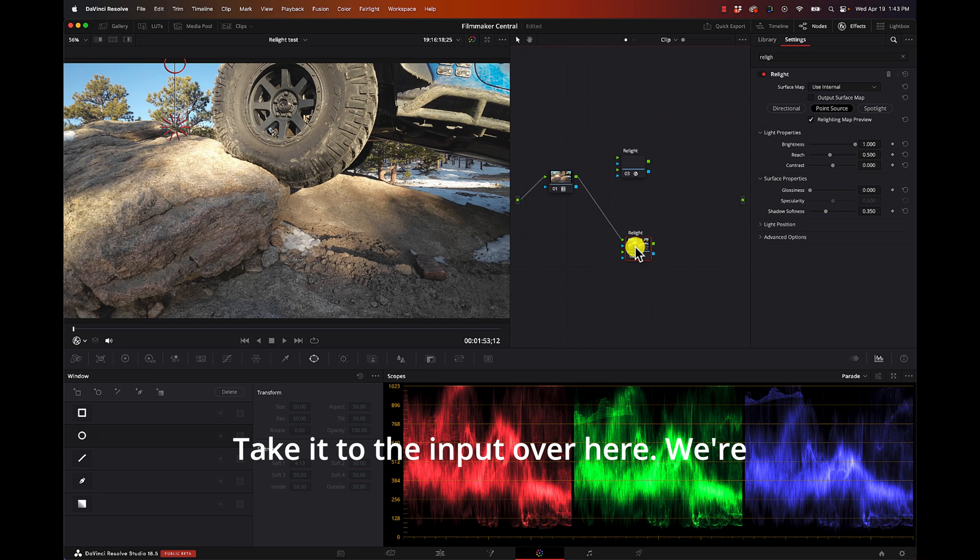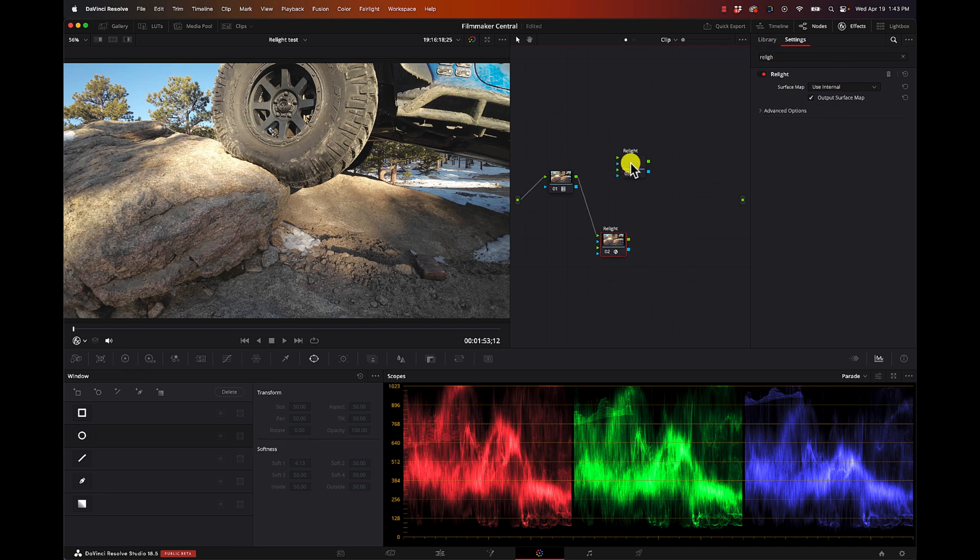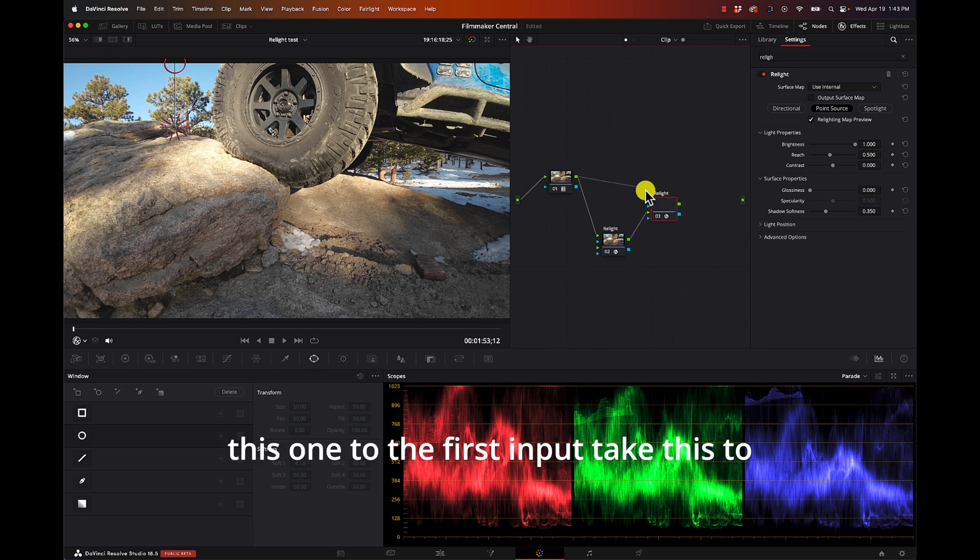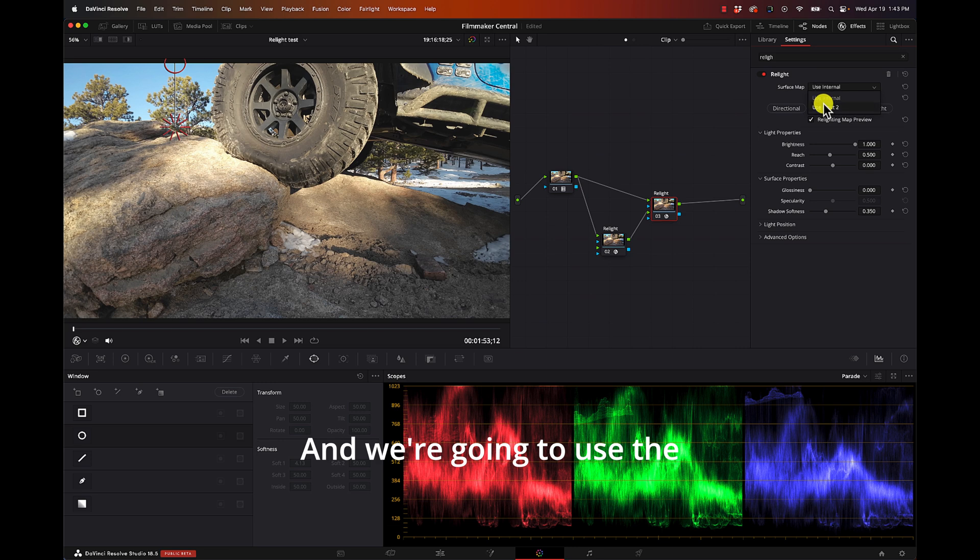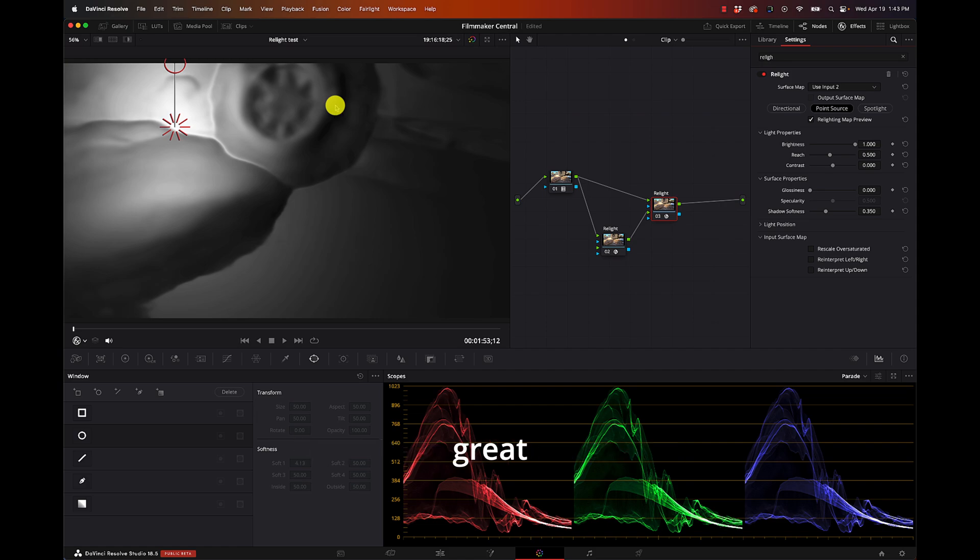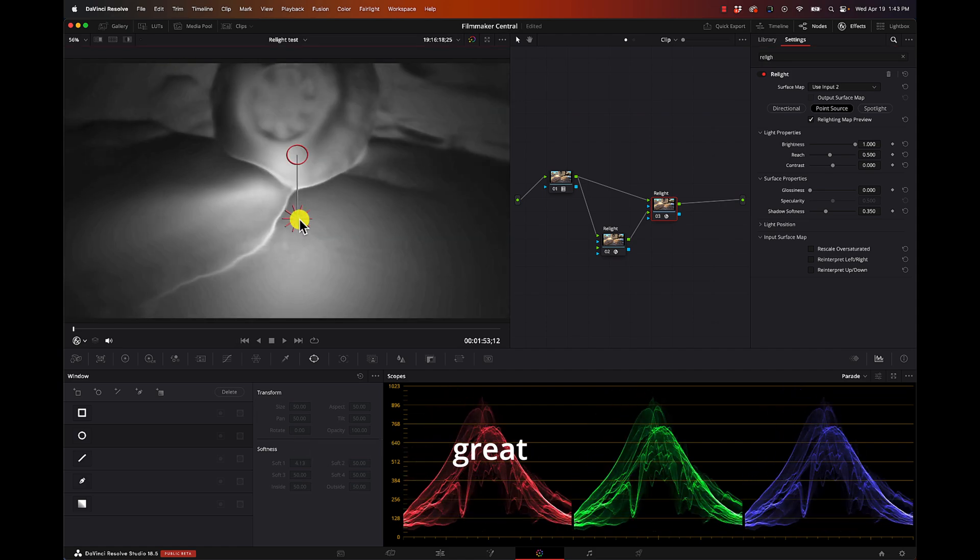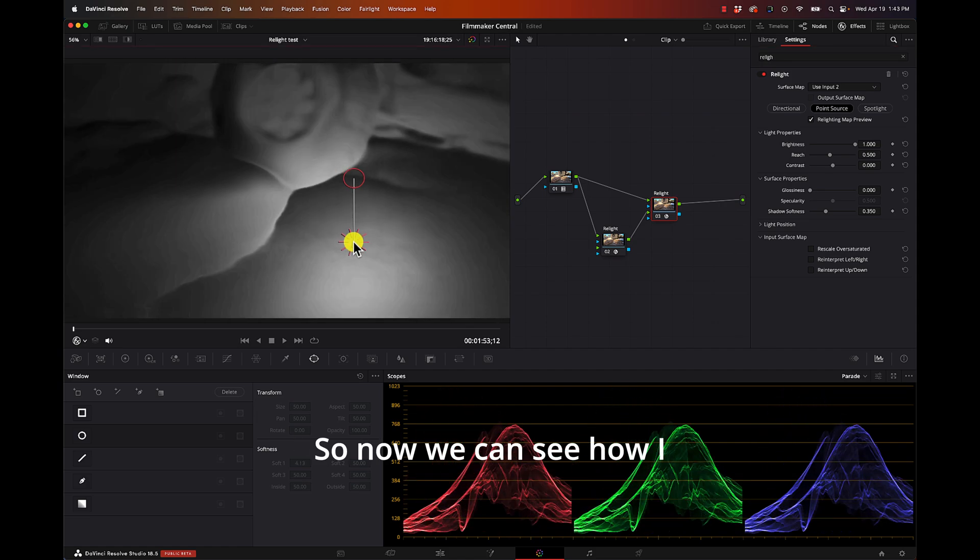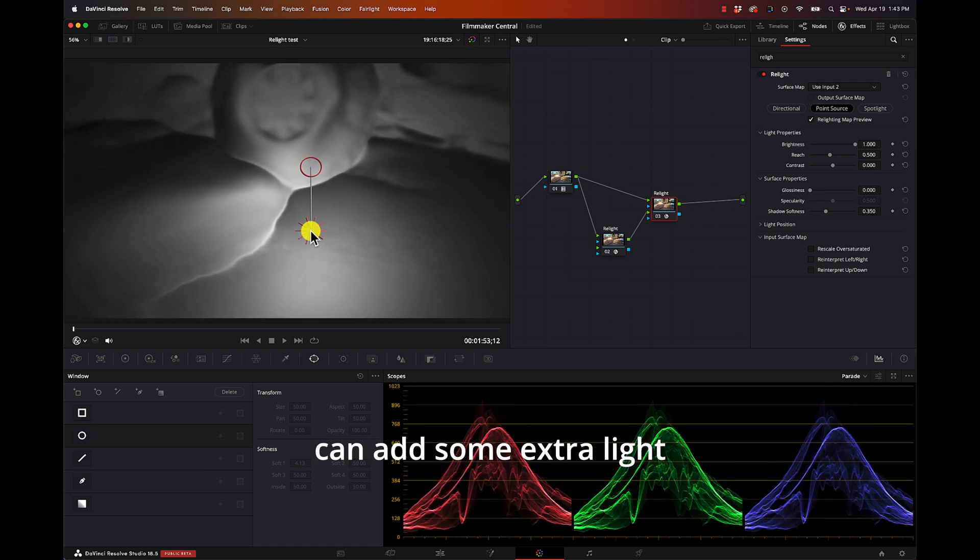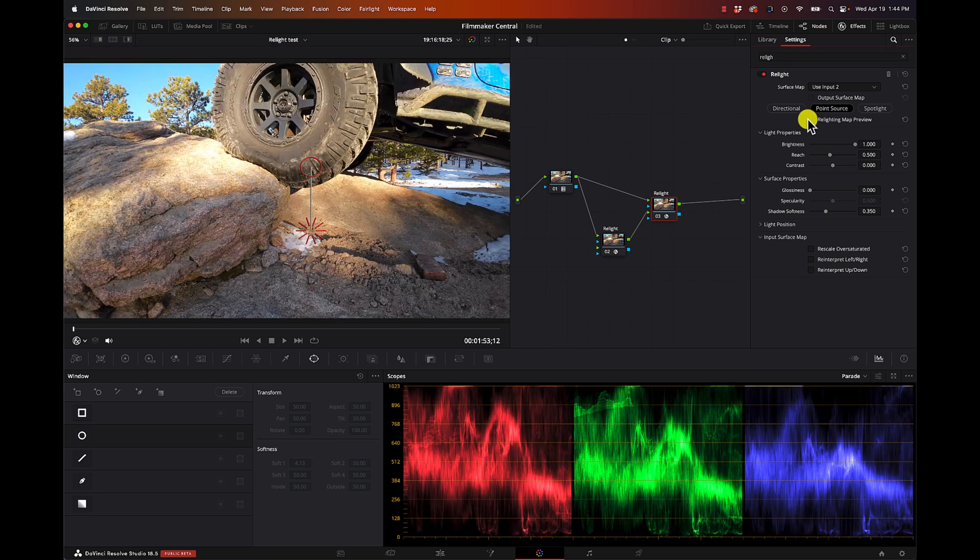And again now I can just grab Relight, throw it on here, grab Relight, throw it on here. I'll take this one, take it to the input. Over here we're going to just output the surface map on this one, take this one to the second input, take this one to the first input, take this to the output - boom. And we're going to use the Input 2 as our surface map.